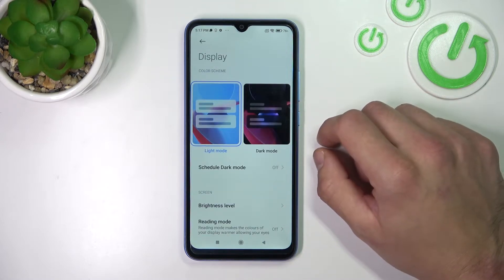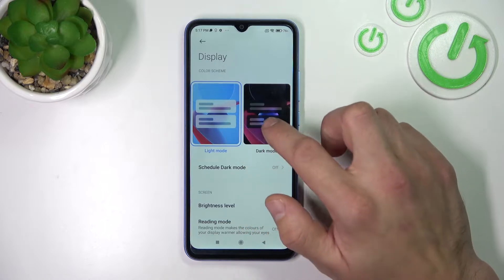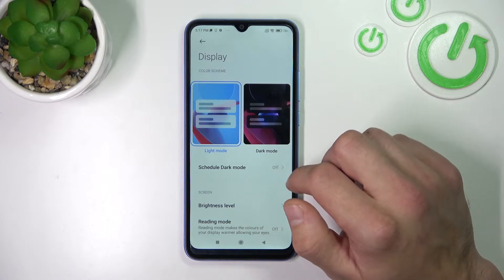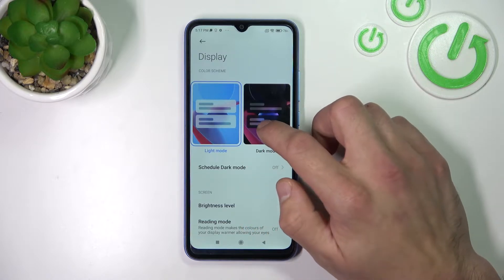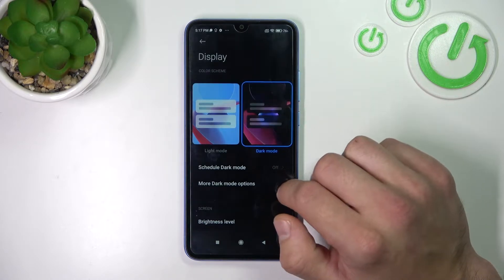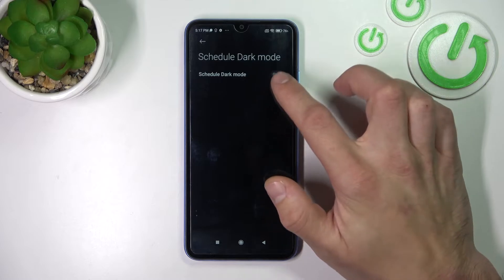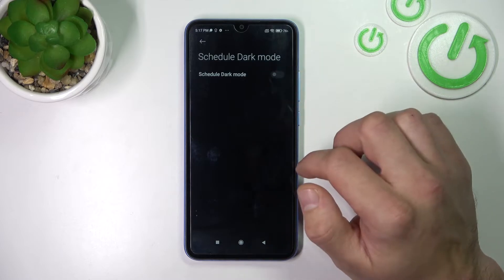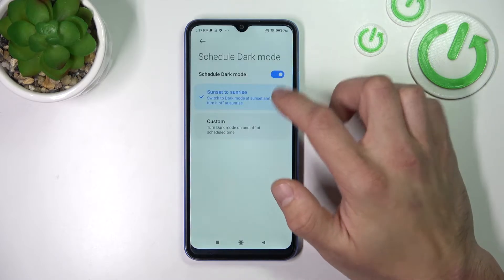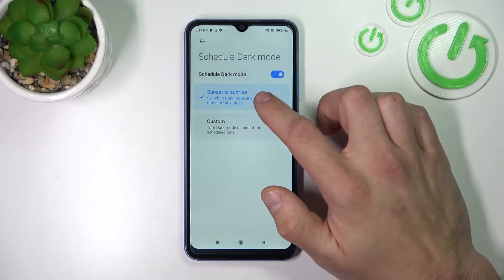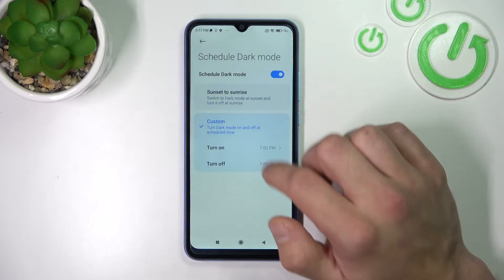Let's start with the top of the list where you can change between light and dark mode. You can also schedule dark mode between sunset to sunrise or custom.